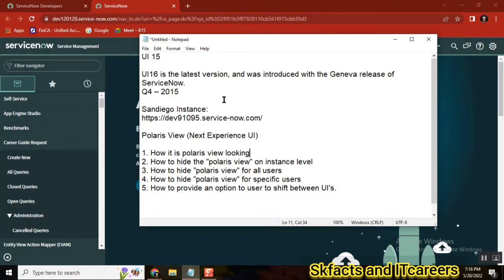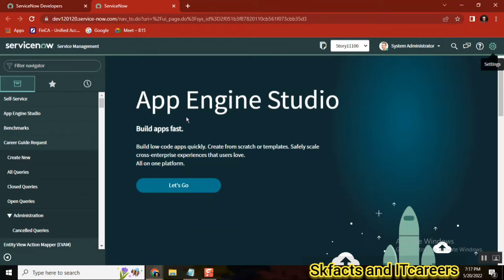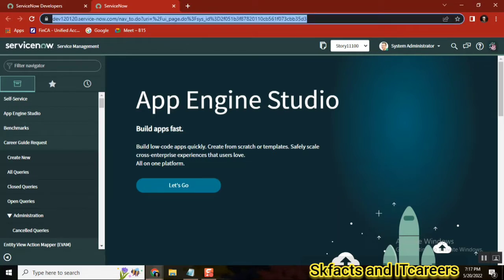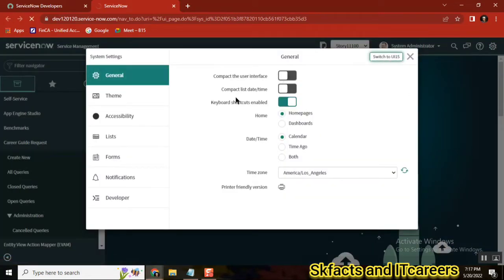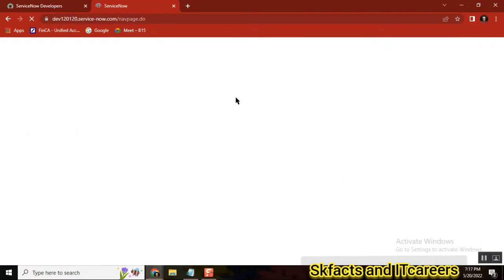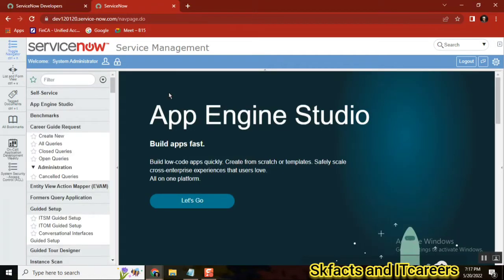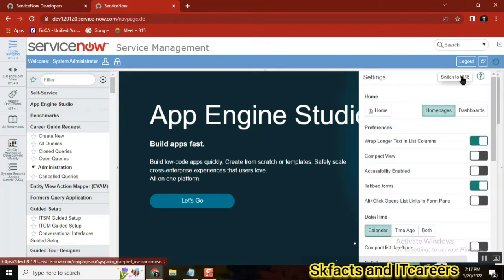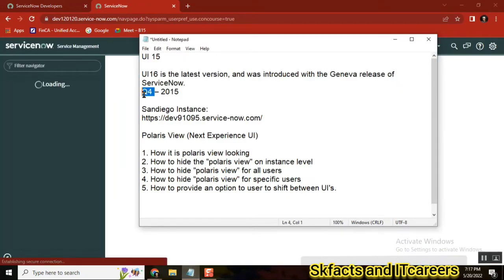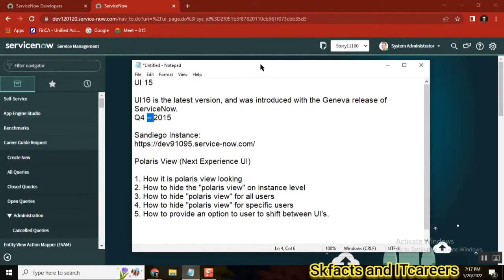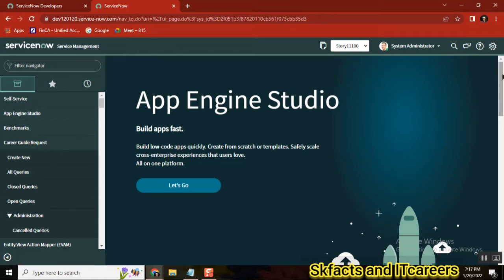Until the last version, ServiceNow Paris, we had UI 16. We also had UI 15, which was the very initial UI ServiceNow introduced — a lighter view similar to SharePoint, loading with less graphics and less cosmetics. Around the Geneva version in 2015, ServiceNow released UI 16, which introduced more coloring, more graphics, more CSS and HTML, giving the interface a more lavish look.